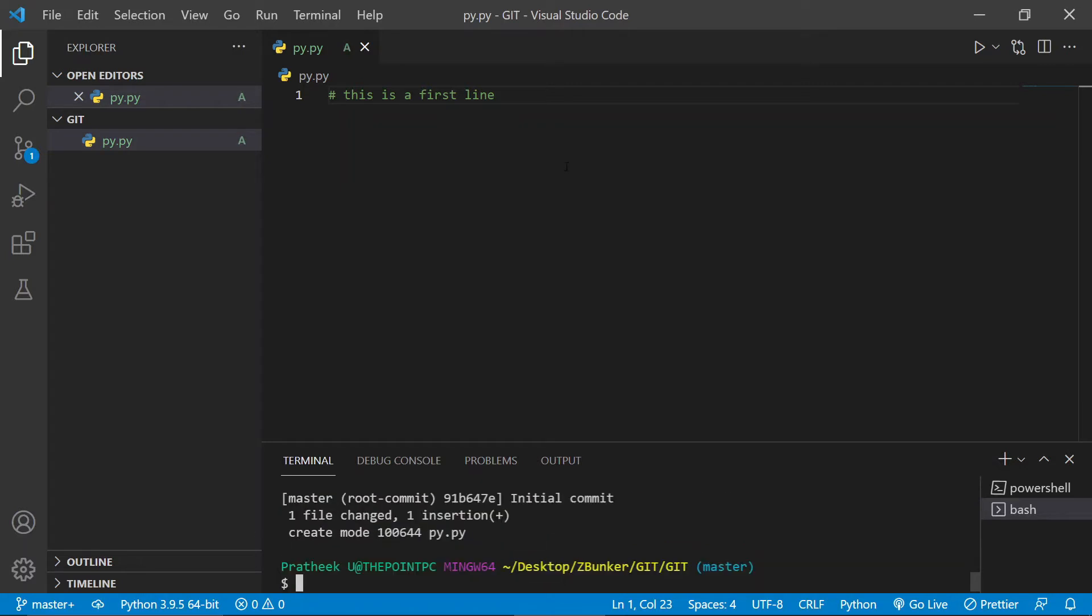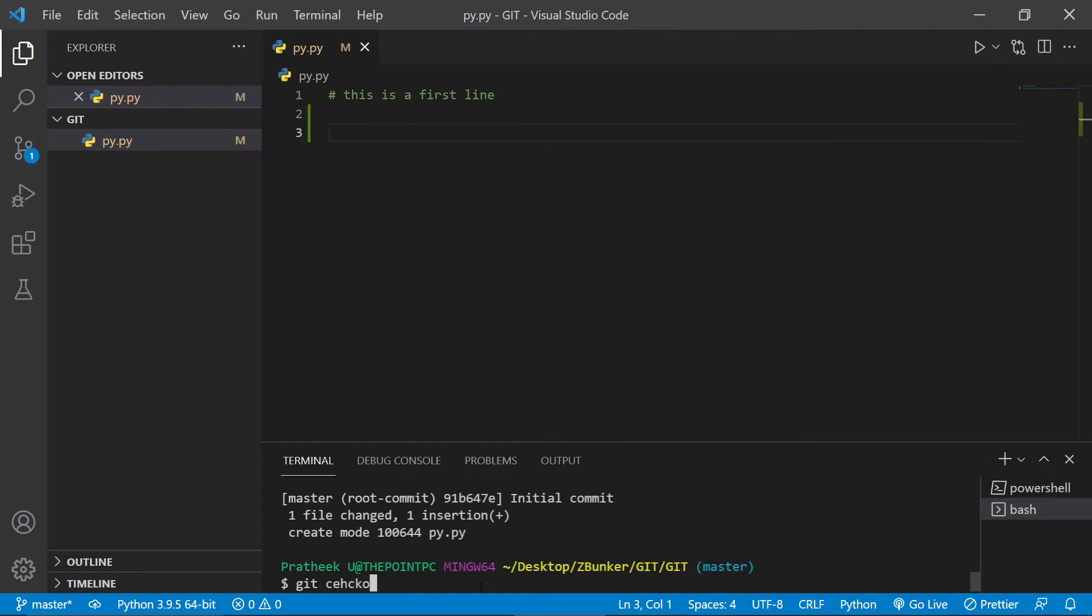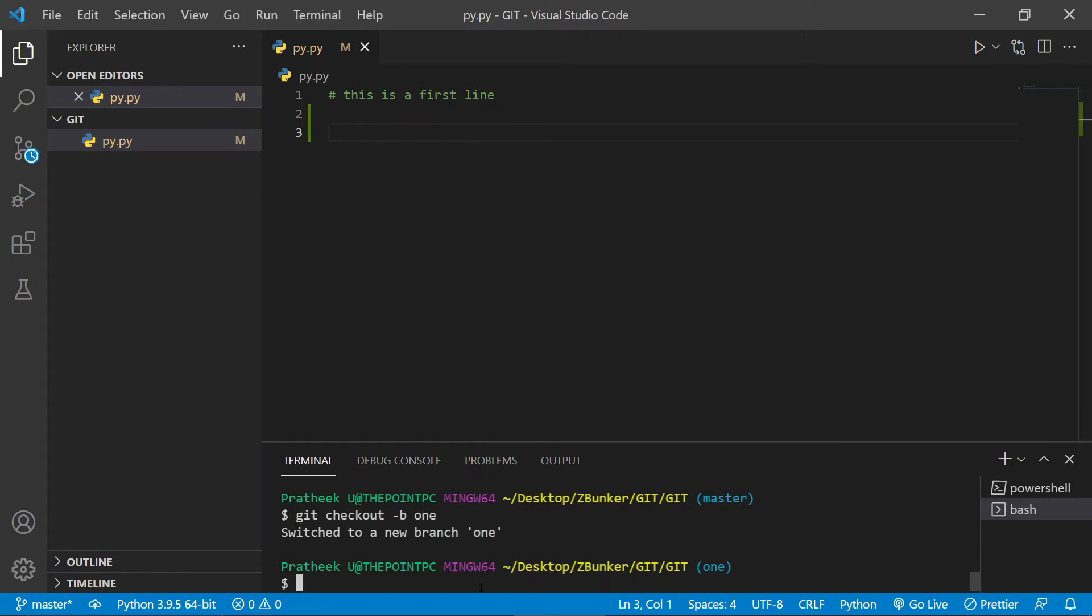Cool, so this has been committed. Now let's create two separate branches. Let me enter cool. Now let me go ahead and create two separate branches. Git checkout -b one.